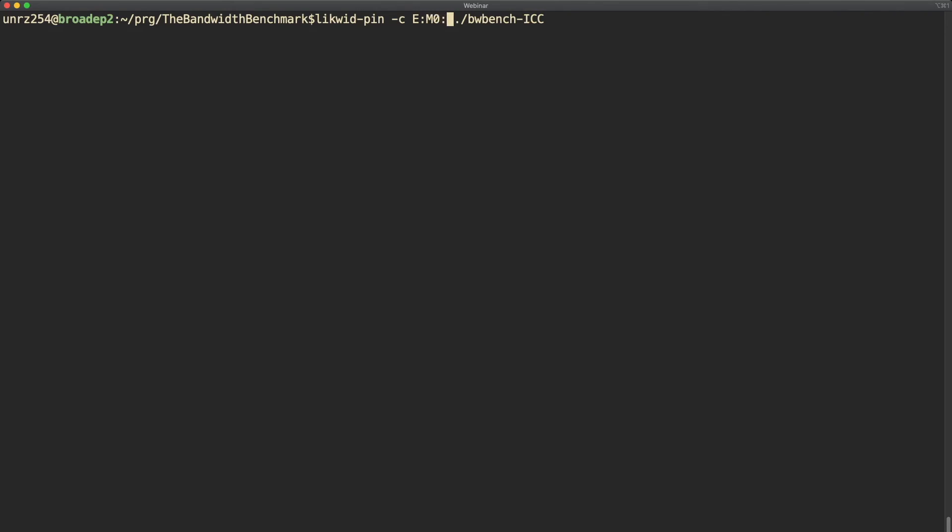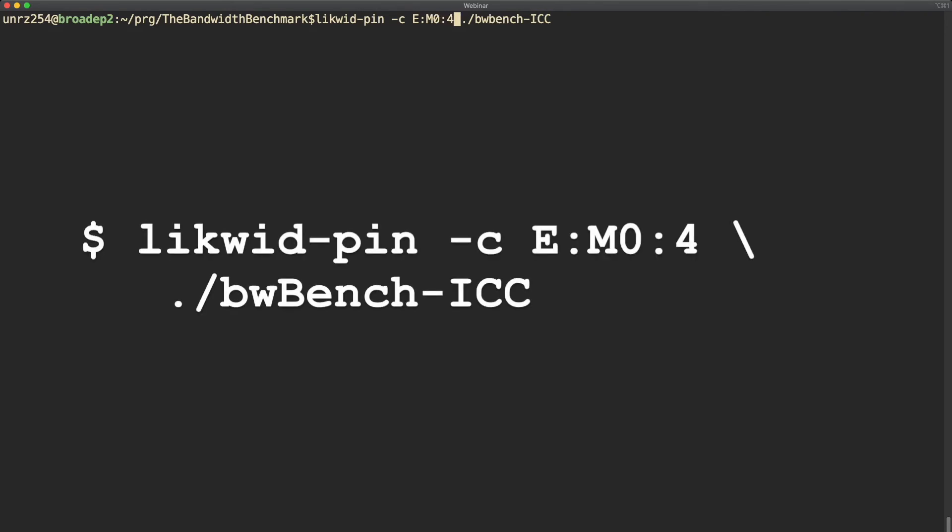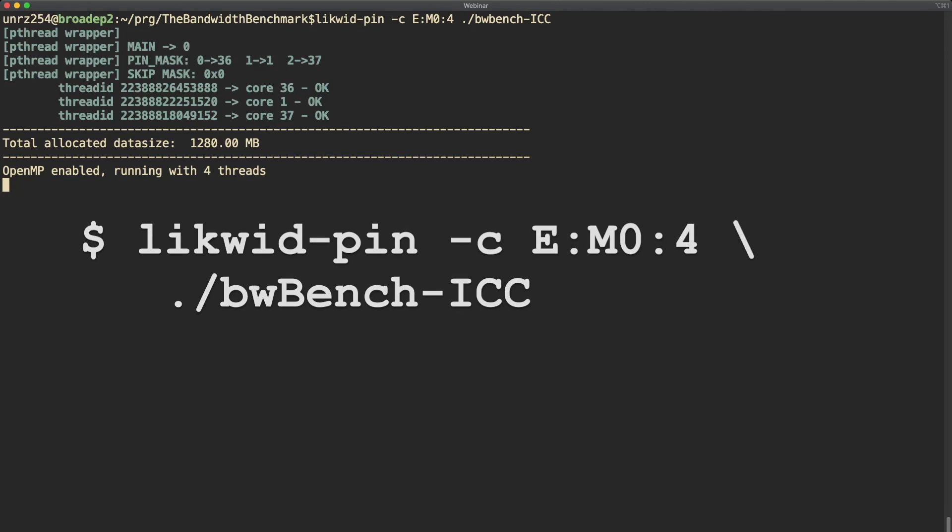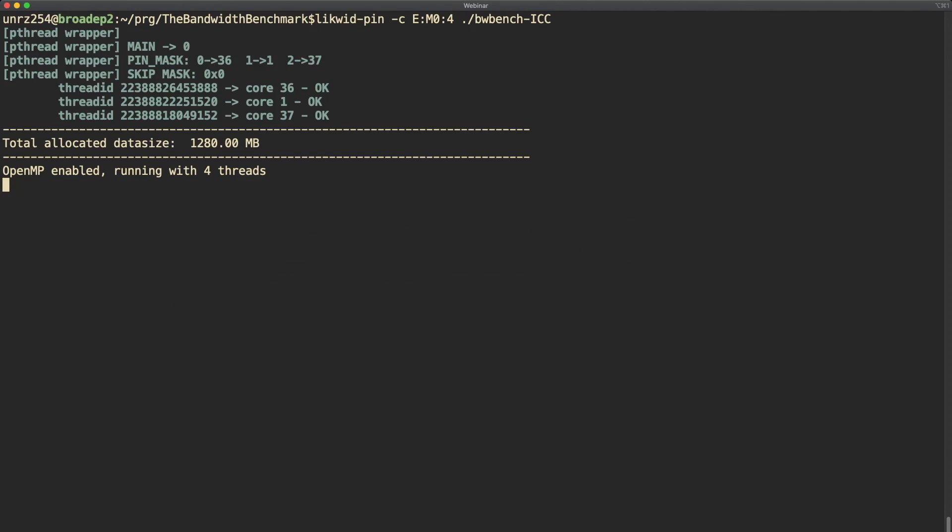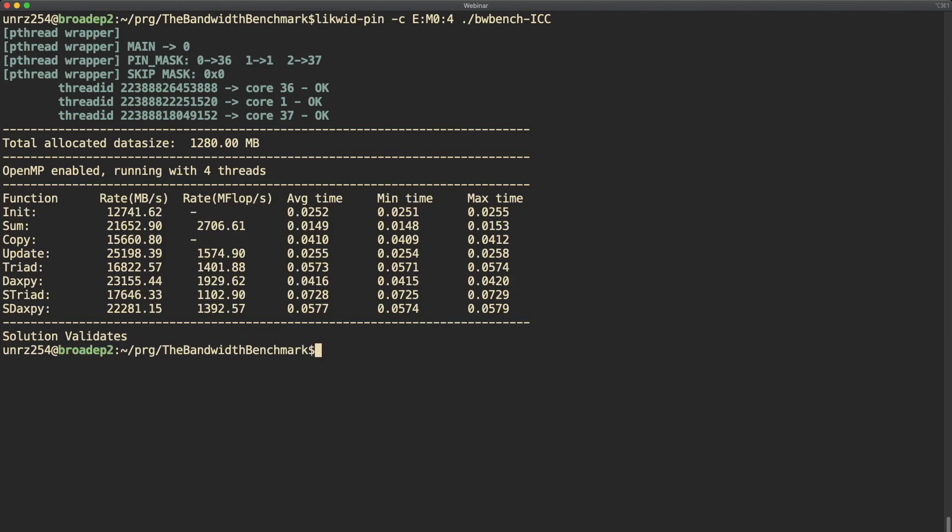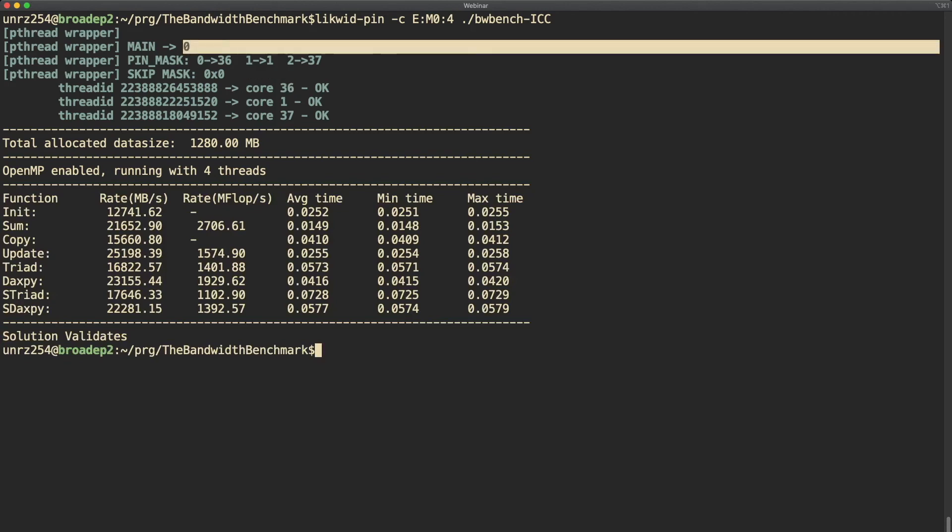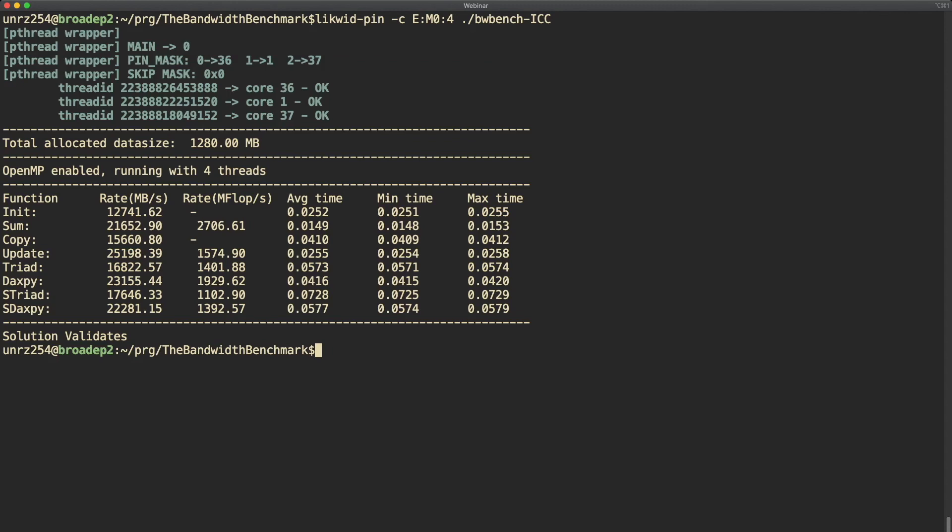The expression based syntax is indicated by a capital E at the beginning and then you have two required parameters: the first is the thread domain in which you want to place the threads, in this case the memory domain 0, and then the number of threads you want to use, so in this case 4. As you can see at the output, this is the major difference between the two syntax forms. Using the expression based syntax, the pinning is compact, so the threads are placed consecutive on the hardware threads. The process runs on core 0 and then the first thread runs on the second hardware thread of core 0, so core 36.